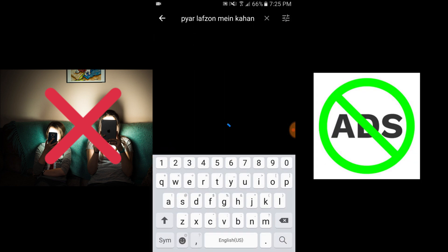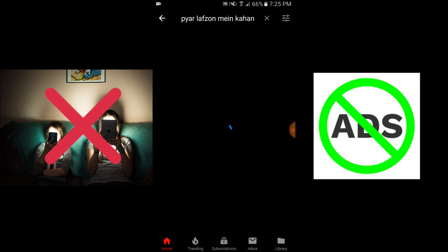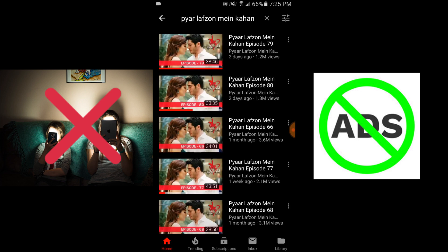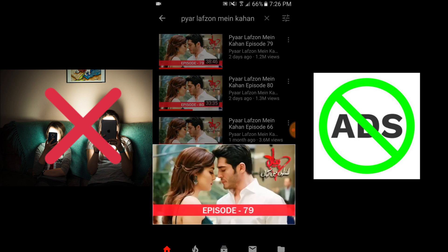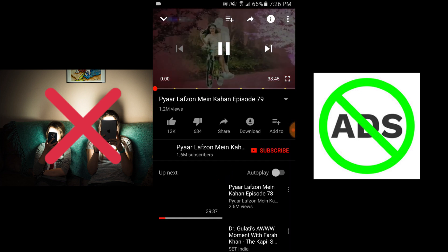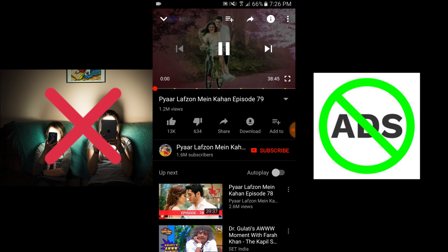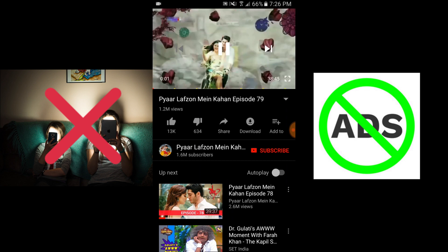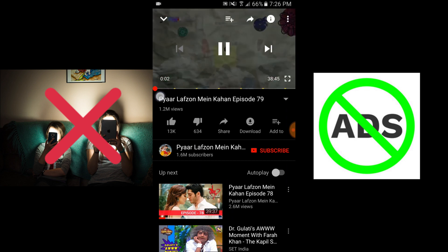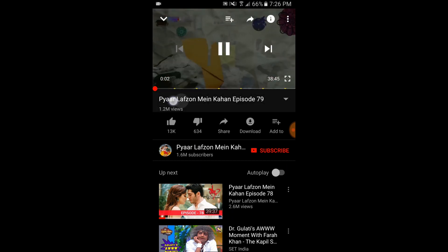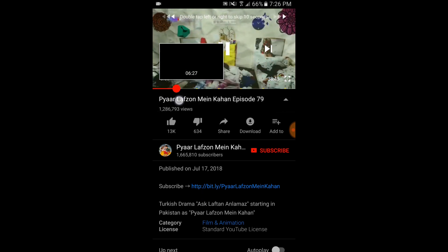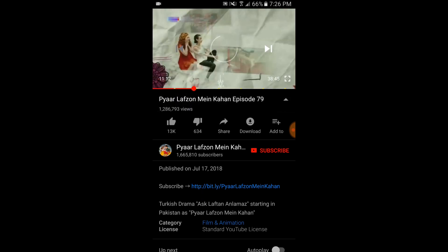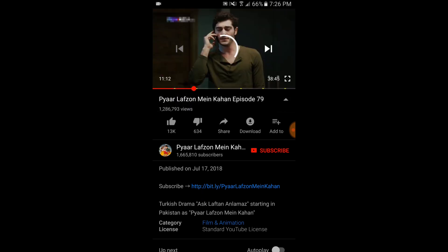If you search any video which contains ads, you can see there are six ads showing in the timeline, but when you play it, it will block the ad automatically. You can see there is no ad showing in your video.